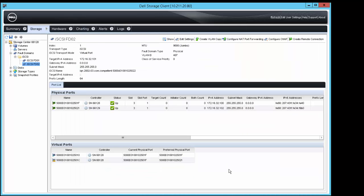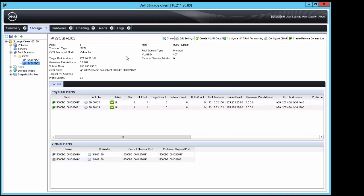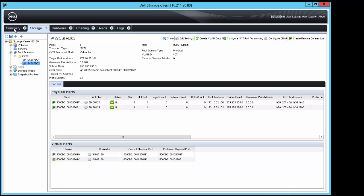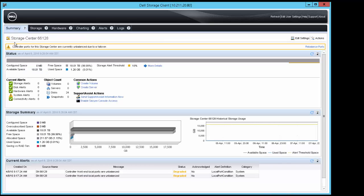Because we made fault domain changes, the front end ports on the array need to be rebalanced. Click the Summary tab and then click Rebalance Ports.